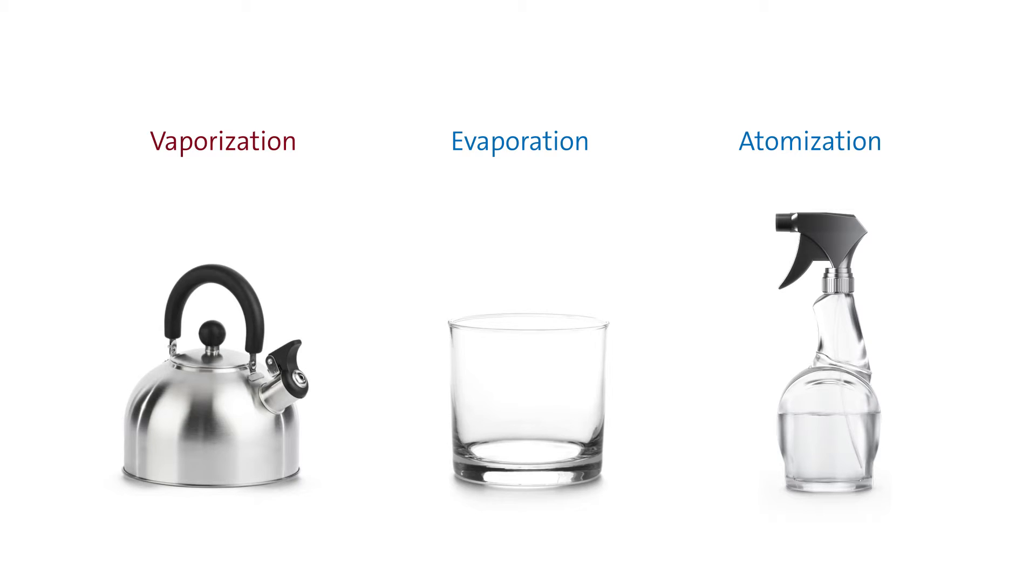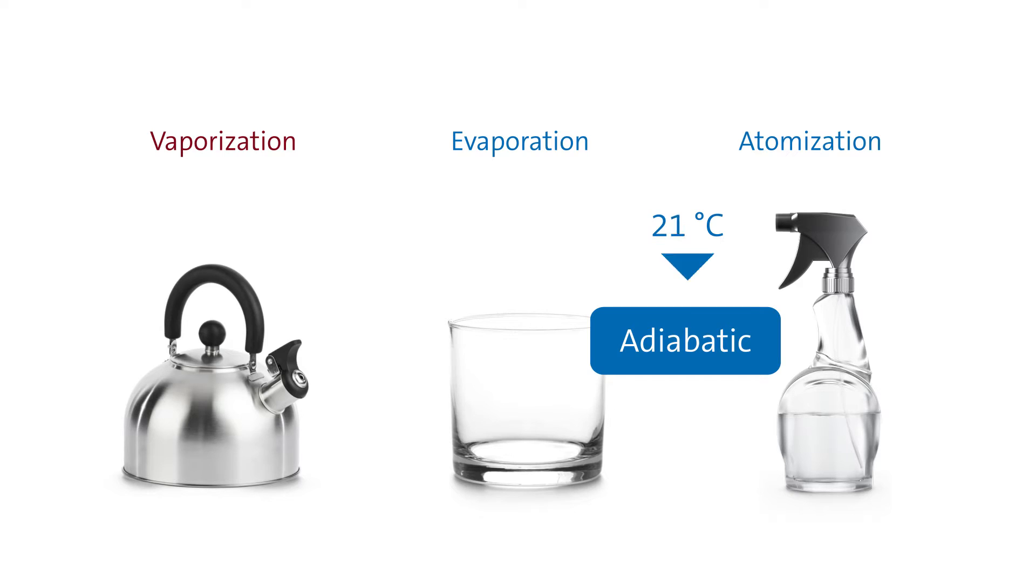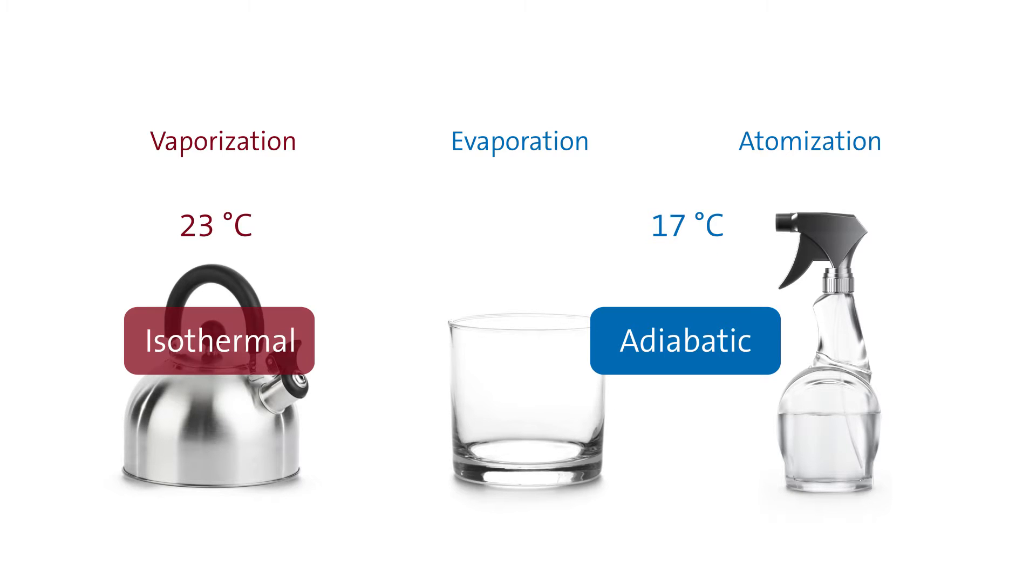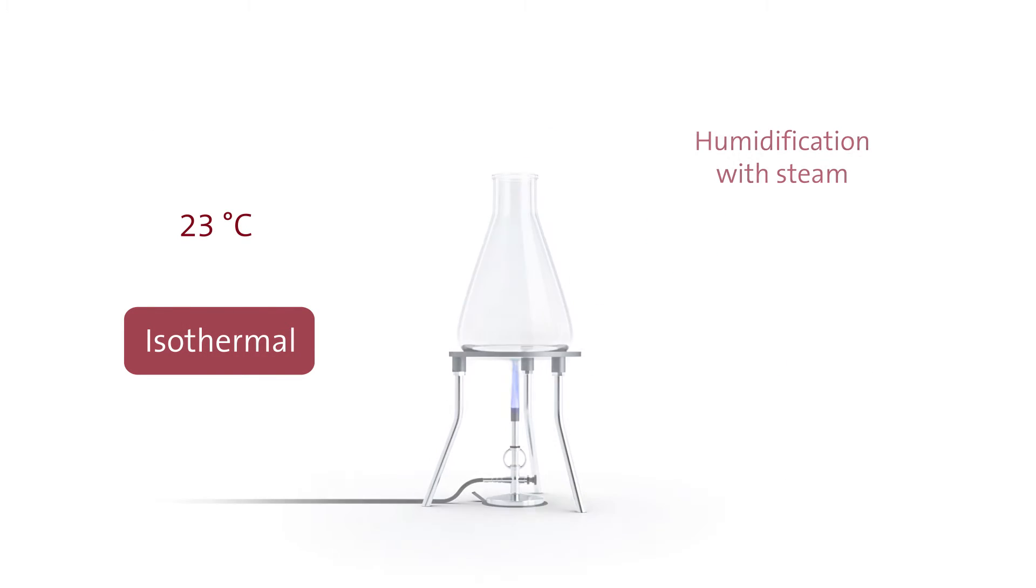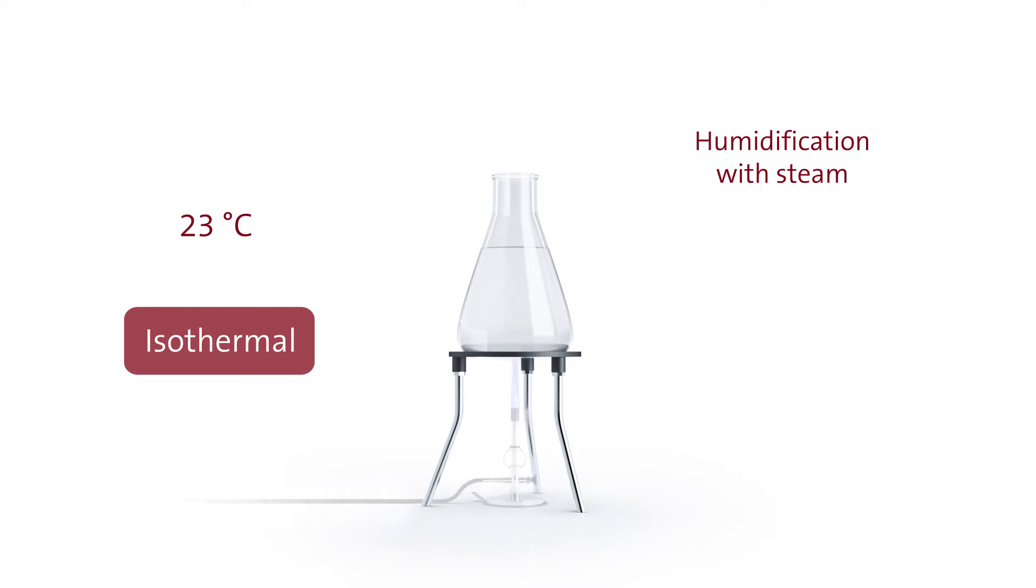The essential difference between these methods lies in the fact that air in adiabatic methods is cooled down. However, the air temperature remains constant with steam humidification. To be exact, steam needs no extra energy to enter into the gaseous state, since it already is gaseous.